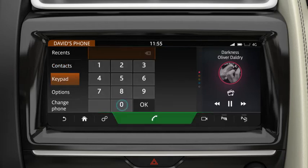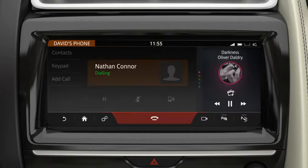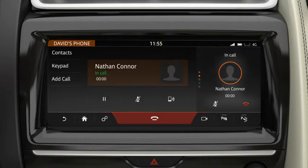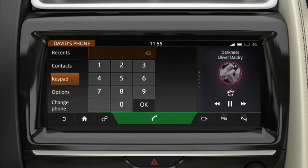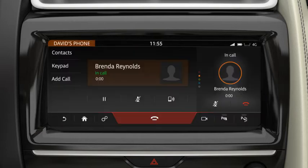Touch Keypad to enter a known number. Touch the Phone icon to dial the number. This changes to an End Call icon during the call. Select this to end the call. When you receive a call, touch the Phone icon to answer.